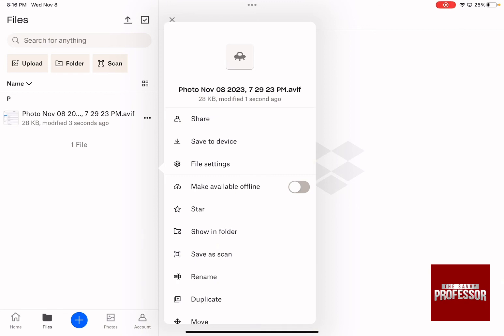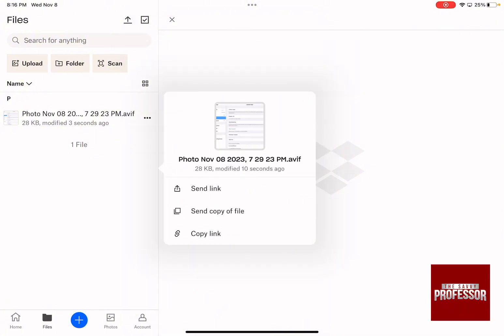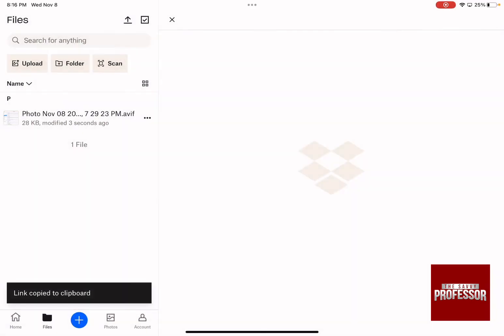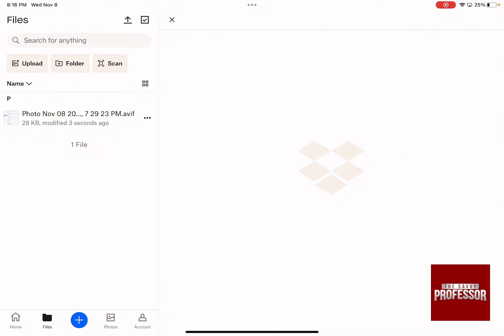As soon as the upload is done, you're going to have several different options you can use. You can make it available offline, and you can share it with anyone. For example, if you want to share it, click on share and then send the link or copy the link, and you can use it wherever you want. What's amazing about Dropbox is that you can make your own files and folders, upgrade your account for more storage, and have it connected with all of your devices to sync all of your data together.